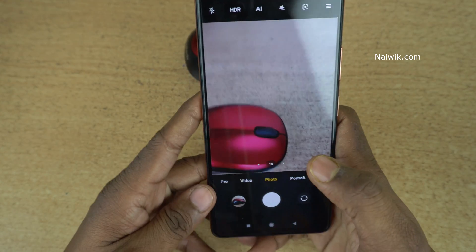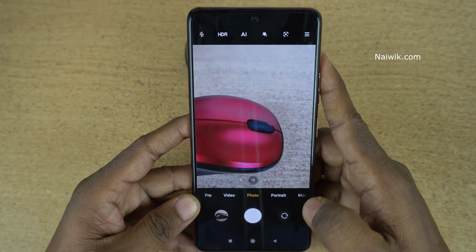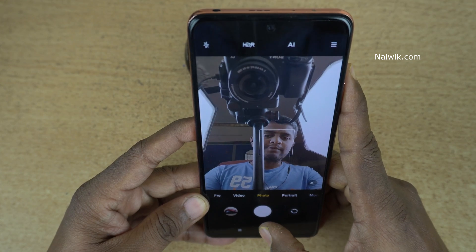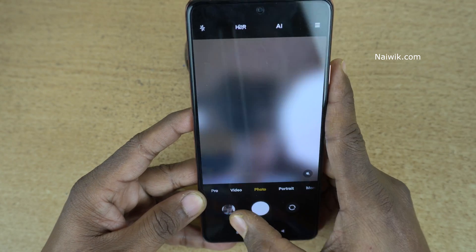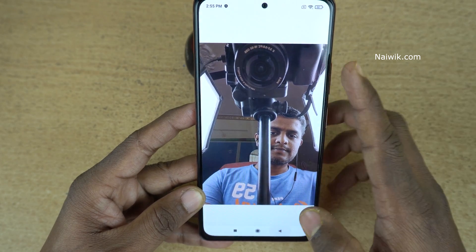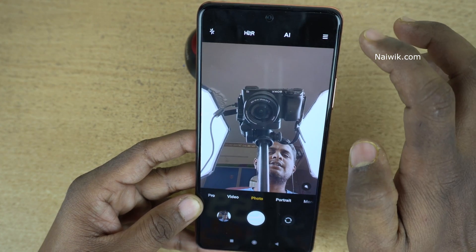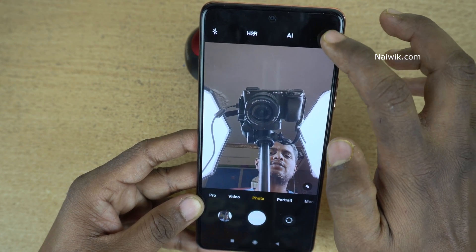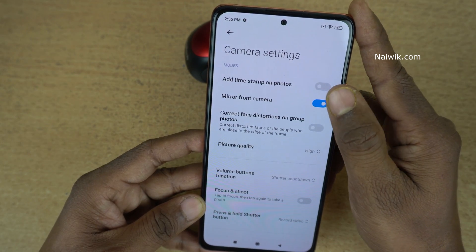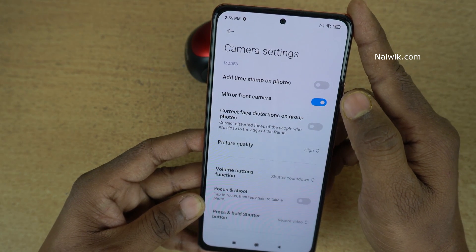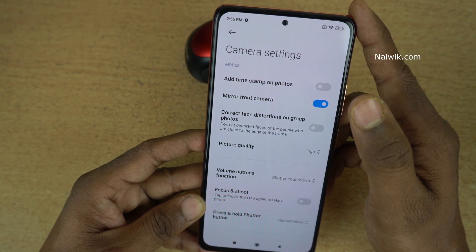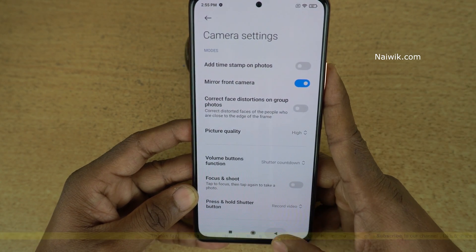Now let's see whether the watermark is applicable on the front facing camera also. Let's take a sample shot. Here you can see that there is no watermark on the front facing camera. Let's try to check the settings. Click on these three lines at the top right and click on settings. Over here, you can see that there is no option to enable watermark on the front facing camera, so you can only enable watermark on the rear camera only.